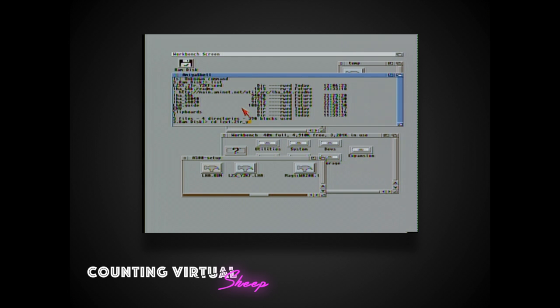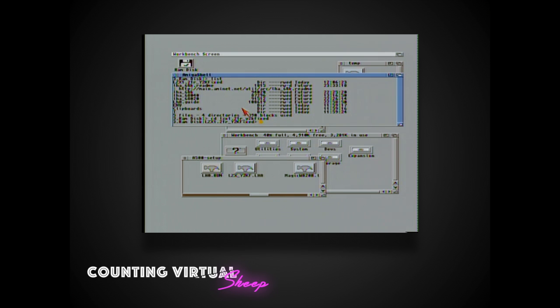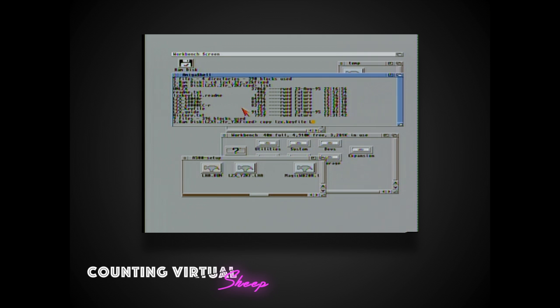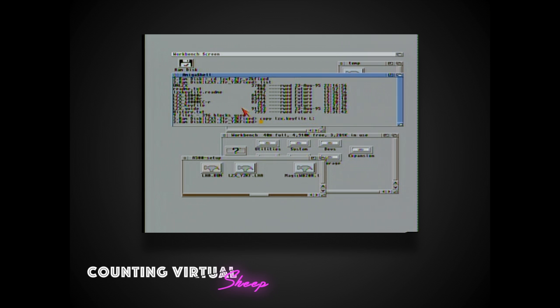Obviously if you're using an 020 machine you can copy over the 020 version of the utility. The key file that is supplied goes into the L directory of the workbench, and now we're copying over the actual application itself.